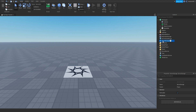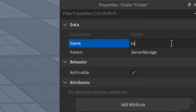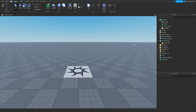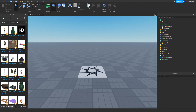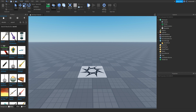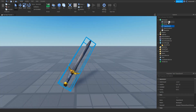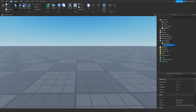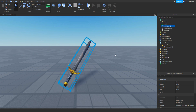Now click ServerStorage, click plus, and add in a folder. Name this folder 'Saved Tools'. Inside the folder, put all the tools you want to save. I'm going to add a sword made by Roblox and drag it inside the folder. I'll also duplicate it and drag a copy into the Workspace to test, so we have one in the folder and one in the Workspace.